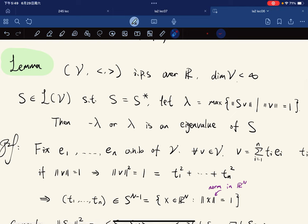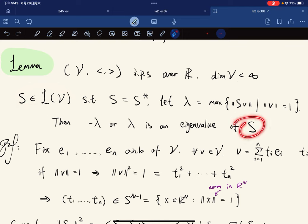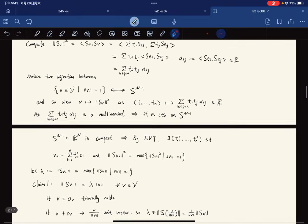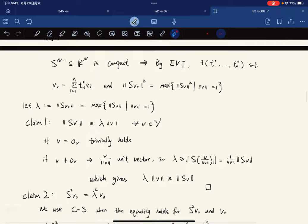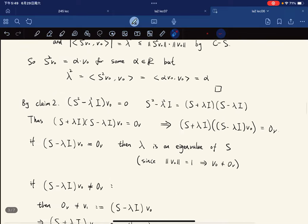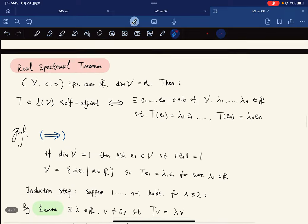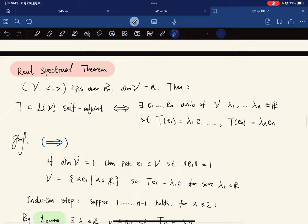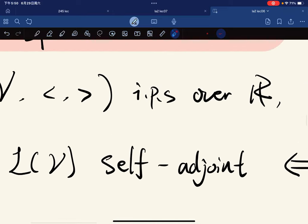So here is the main lemma we need: given a finite-dimensional inner product space over ℝ and a self-adjoint operator S, S is guaranteed to have an eigenvalue. In the complex field this is easier to prove, but that's for the next lecture.